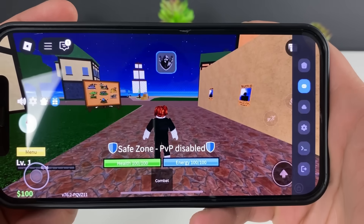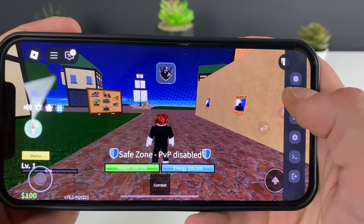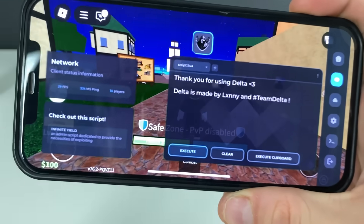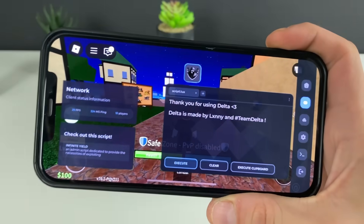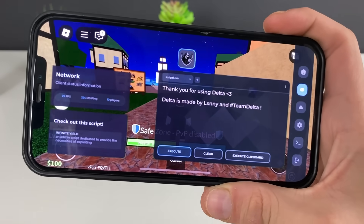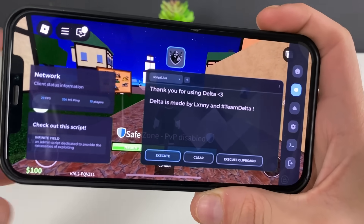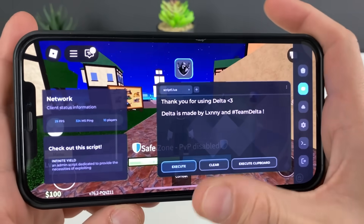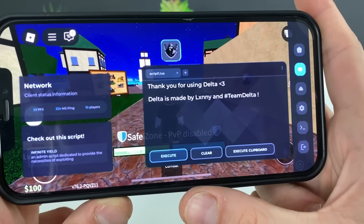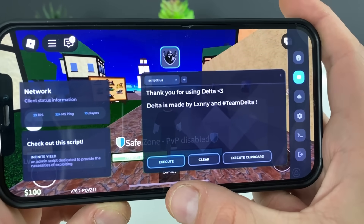And there it is — the delta executor for Roblox for both iOS and Android devices, working so well without any issues. Just follow each and every step your boy prepared and you will have the same results with the delta executor for Roblox.